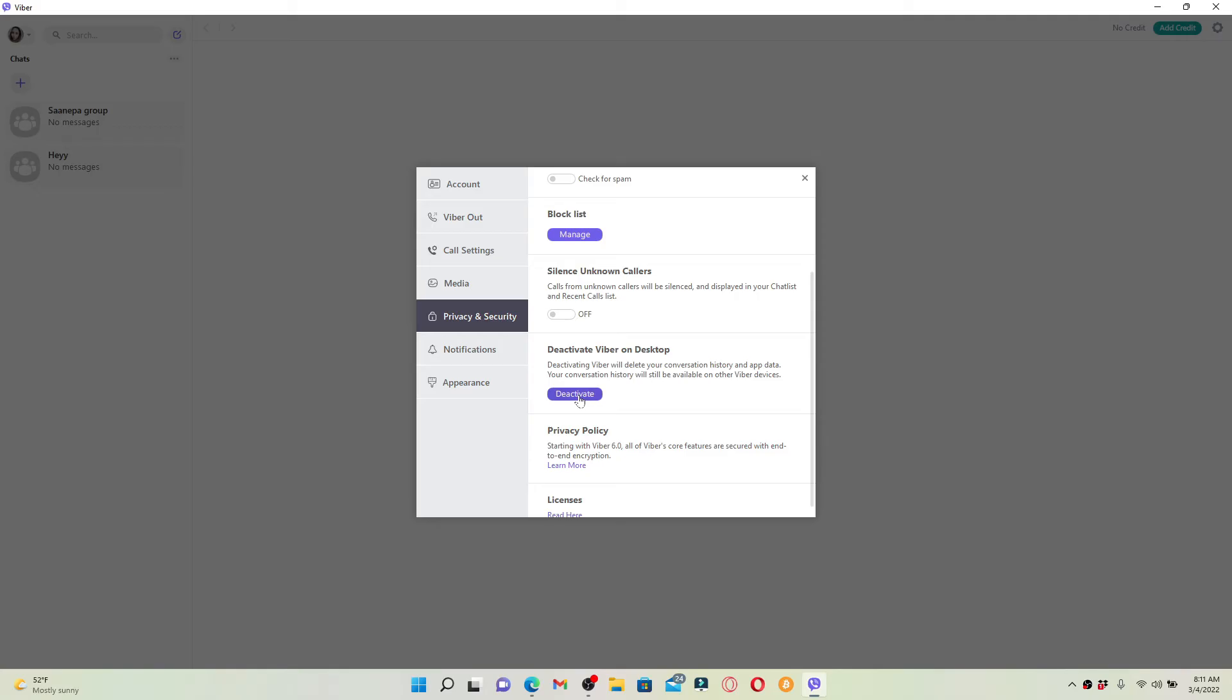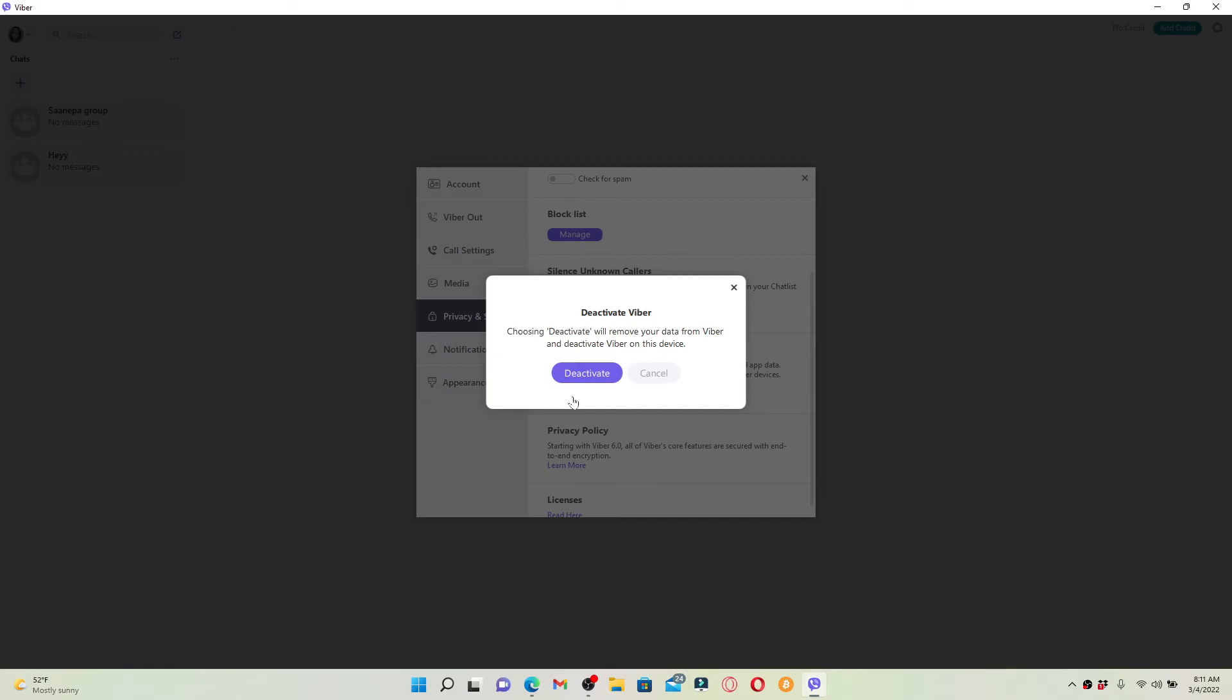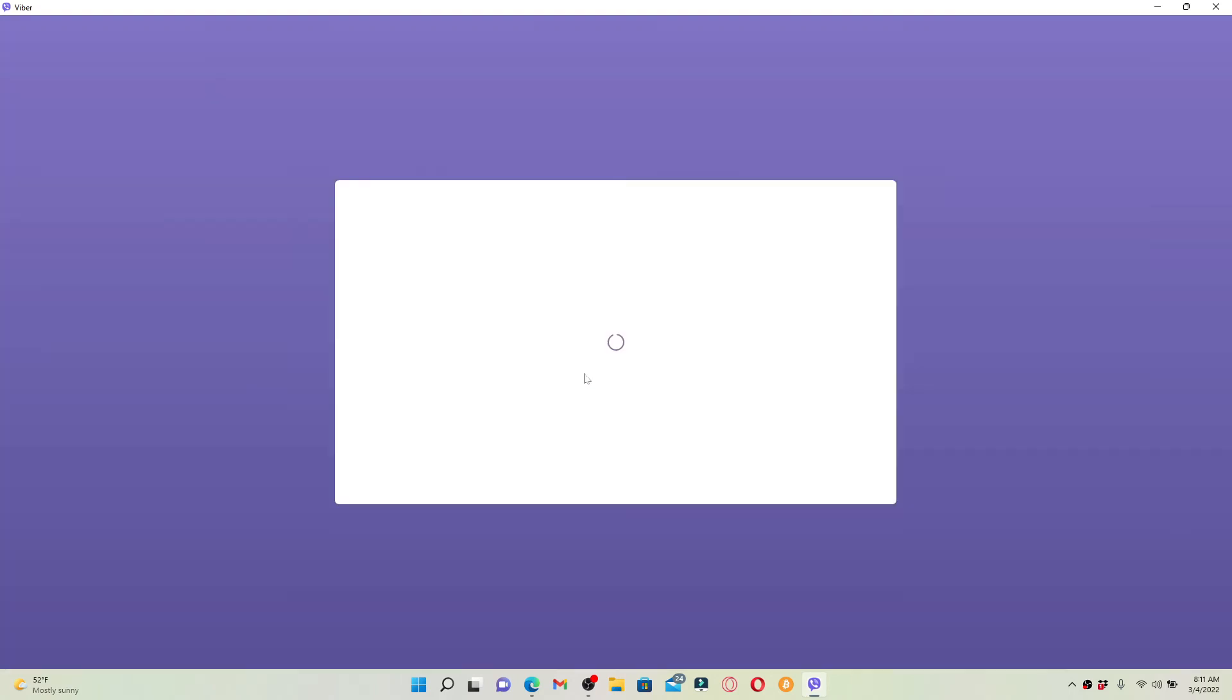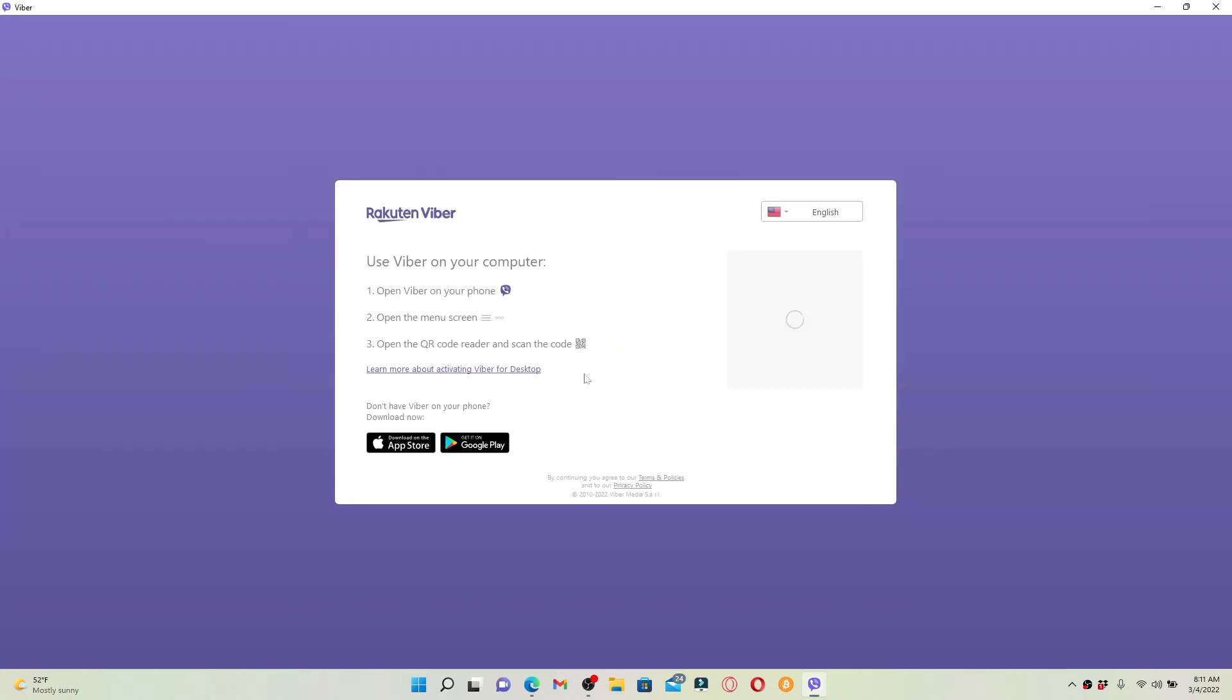Click on deactivate and in the pop-up select deactivate one more time to confirm logging out from Viber on your PC. As you can see, you are logged out of your Viber with a few simple steps. That was how you can do it.